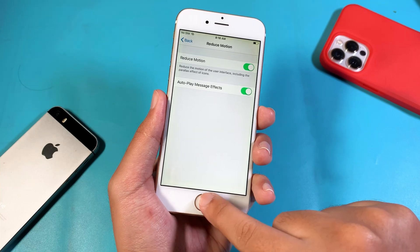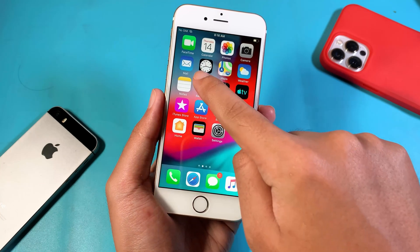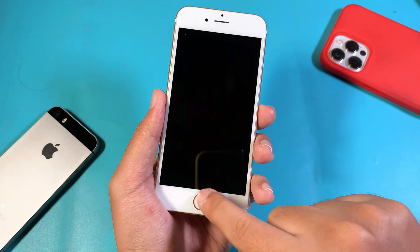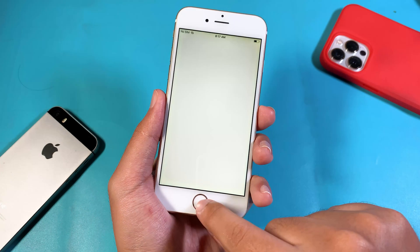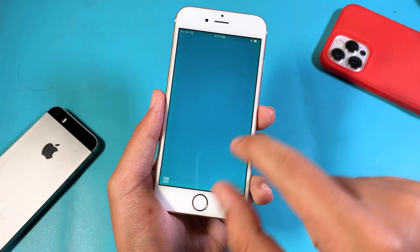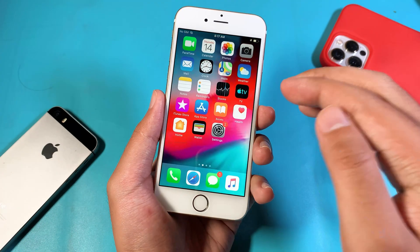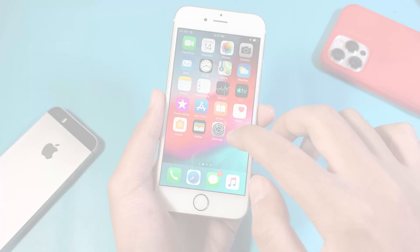By turning it on, it will eliminate the animation. So when you jump from app to app, it is much better. As you can see, it saves you some time when you open the app.